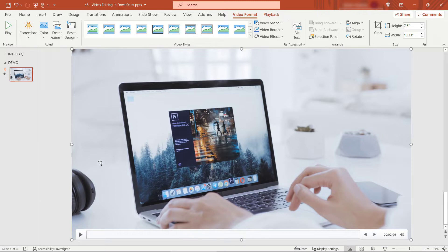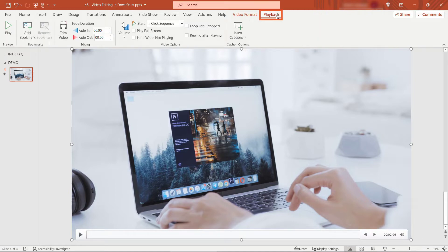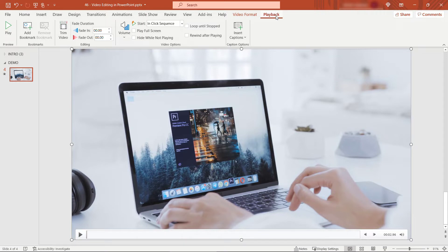I'll click on the video and then up here under playback, the first thing I want to do is put in some bookmarks. A bookmark is a way to mark a favorite or an interesting spot in the video and you can easily move around between them.